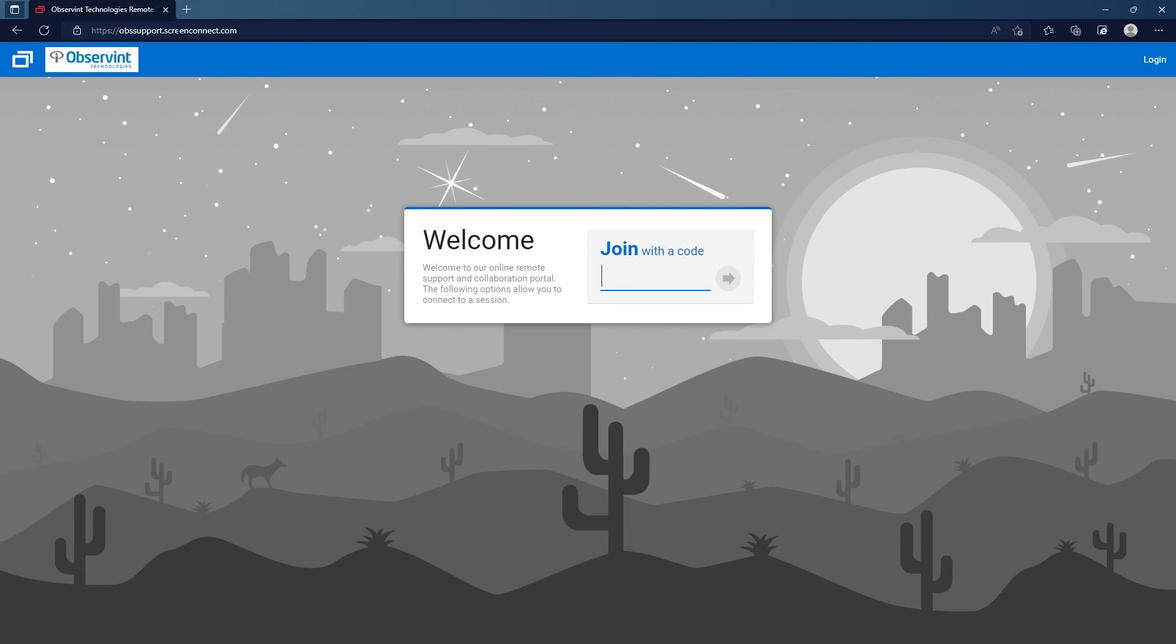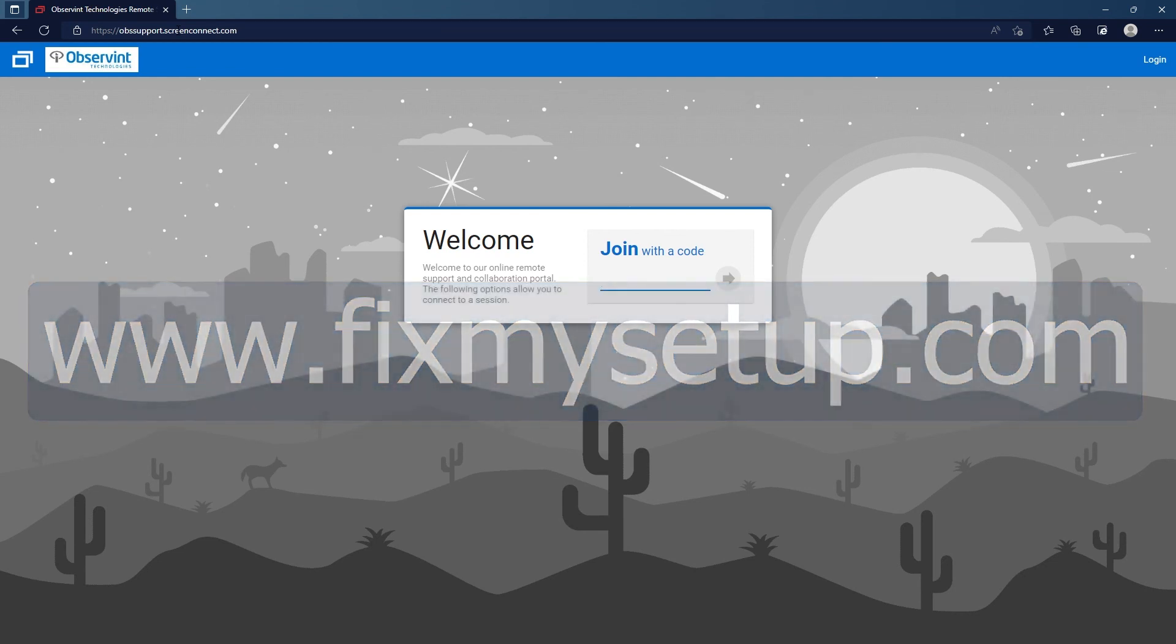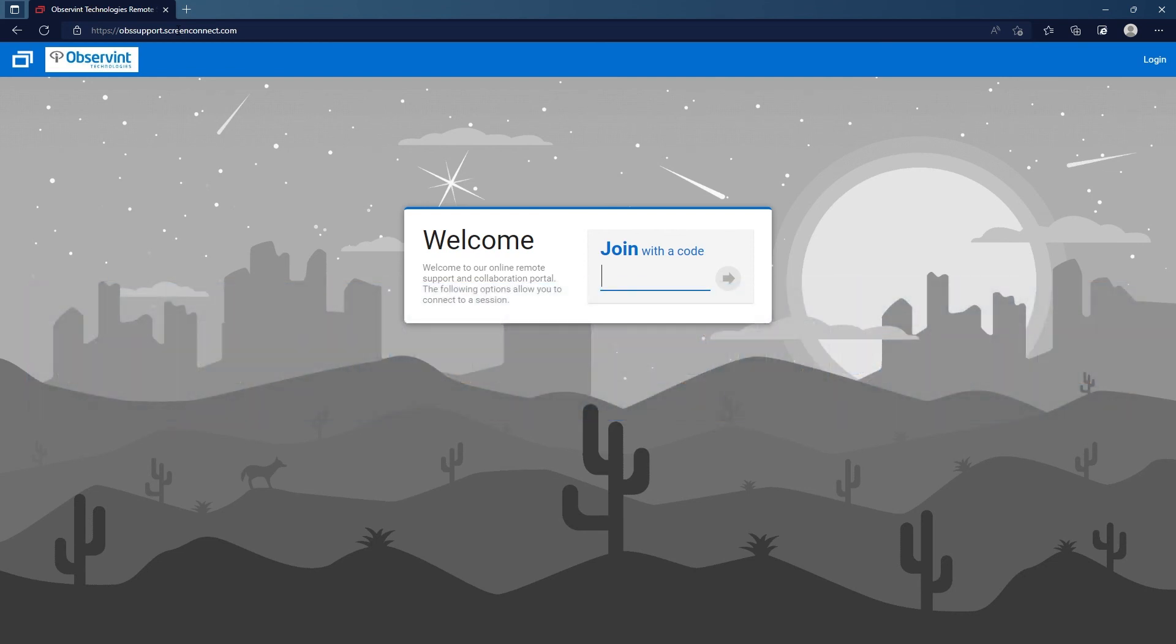I think the most important thing is just to make sure that you type in www.fixmysetup.com in the address bar at the very top of the browser, and everything else the tech support agent can walk you through over the phone.